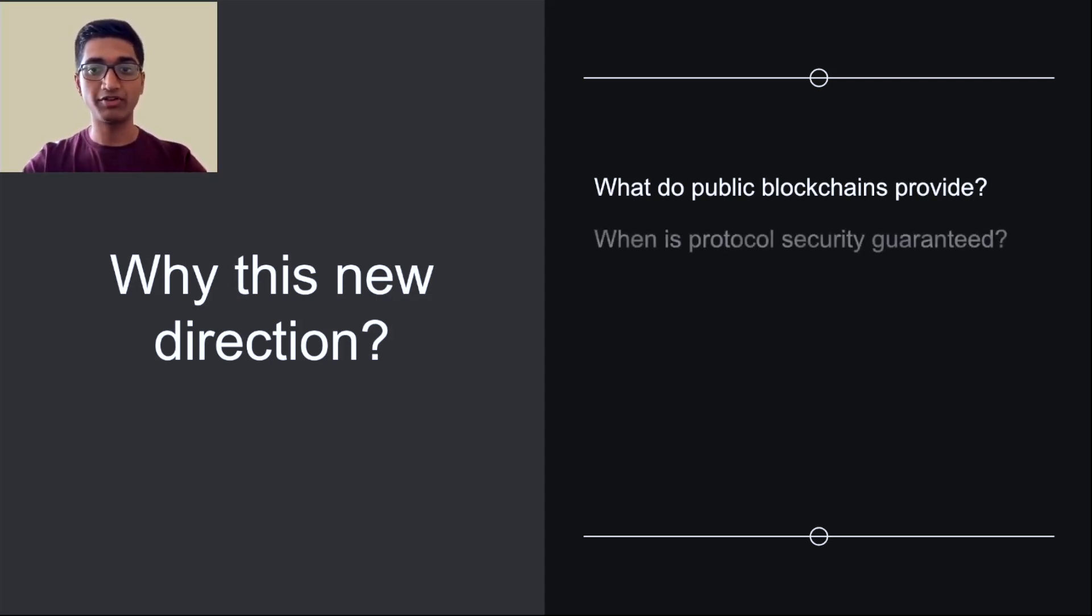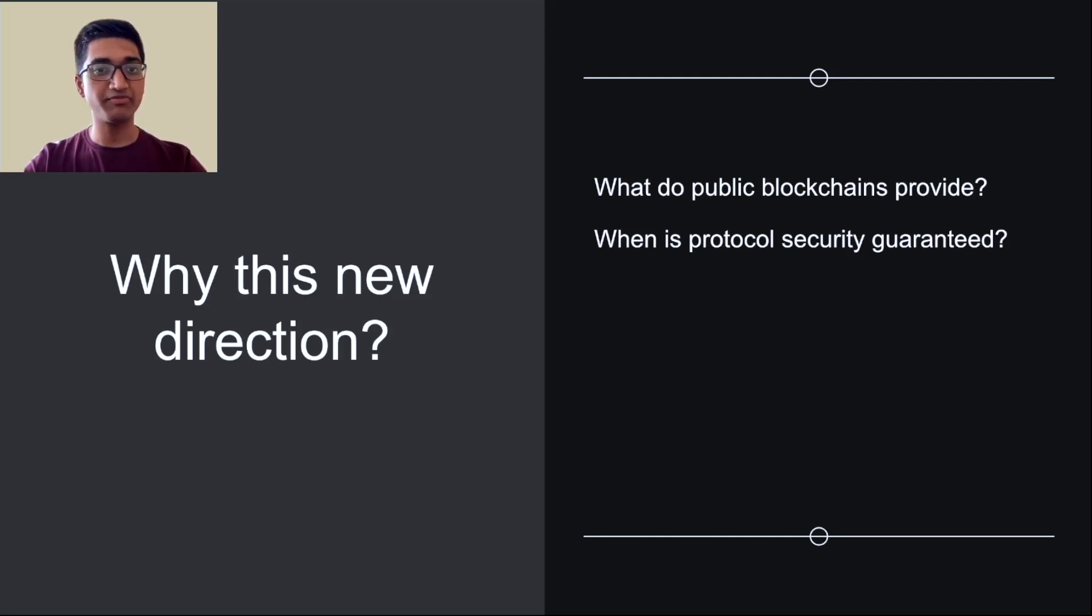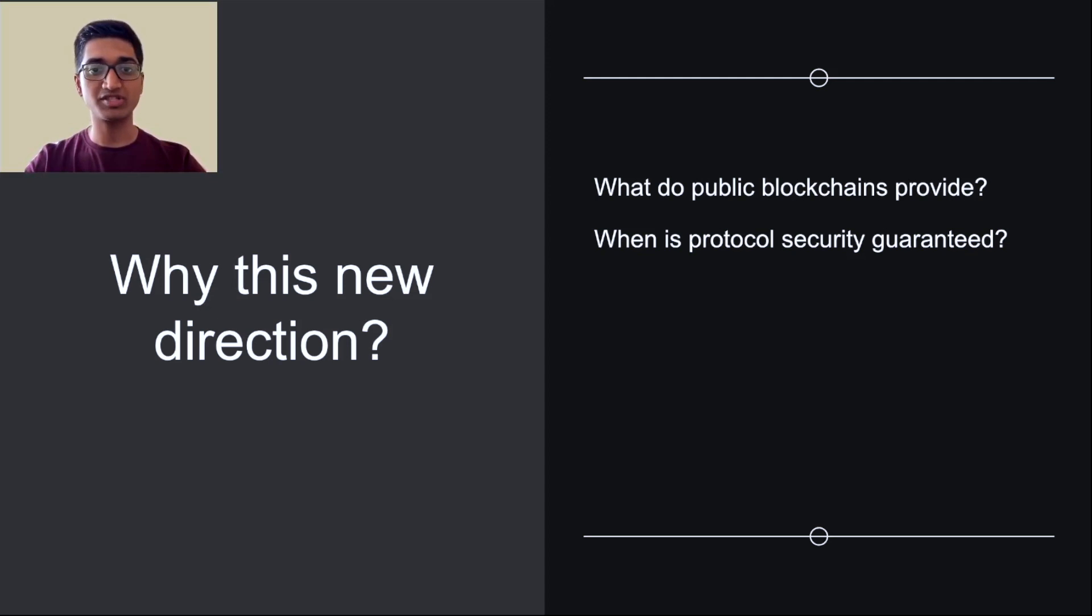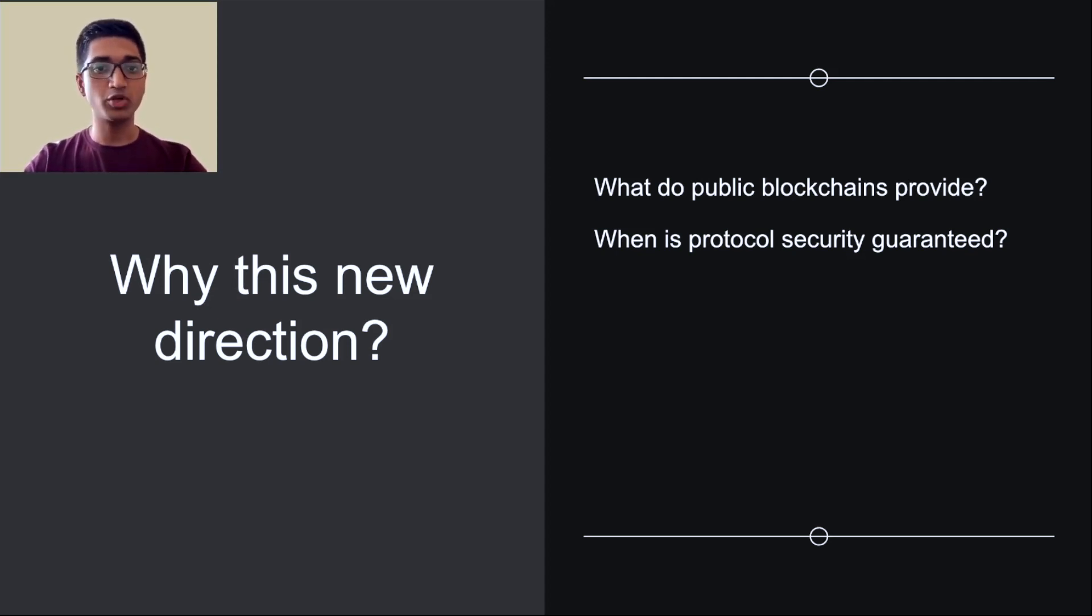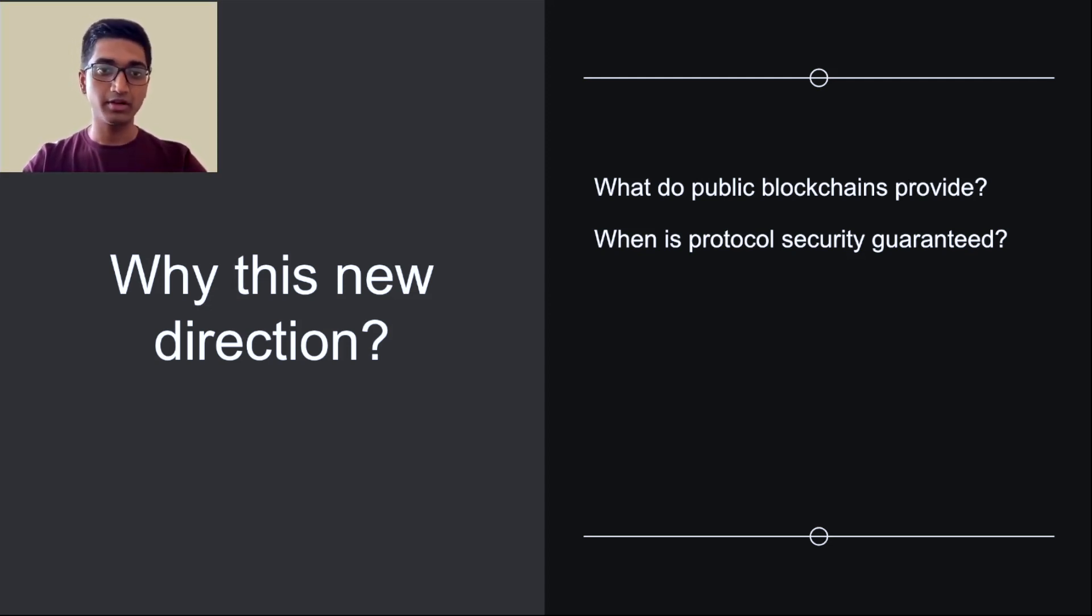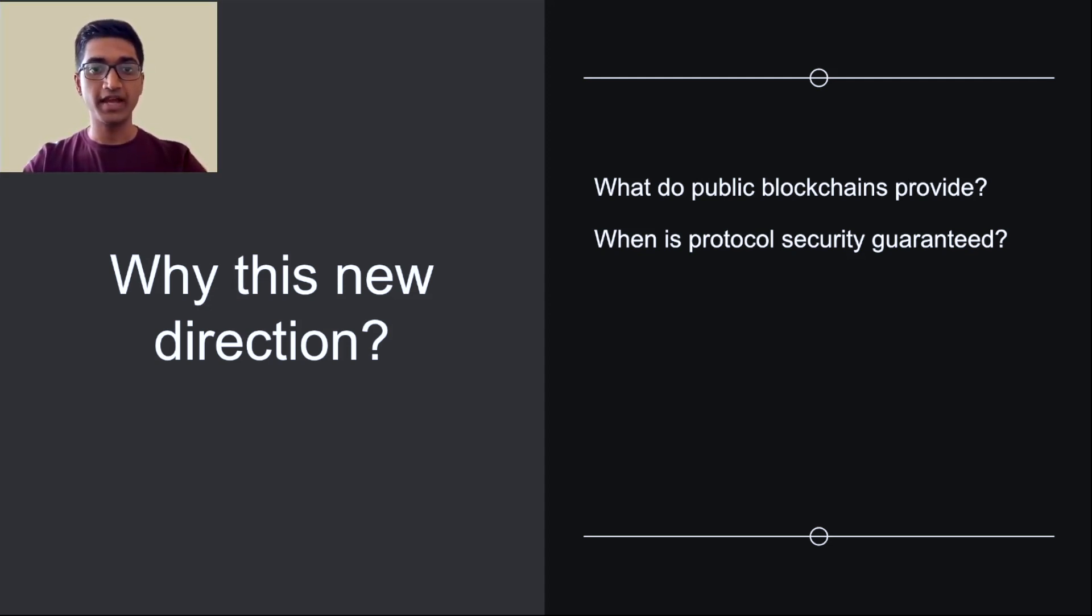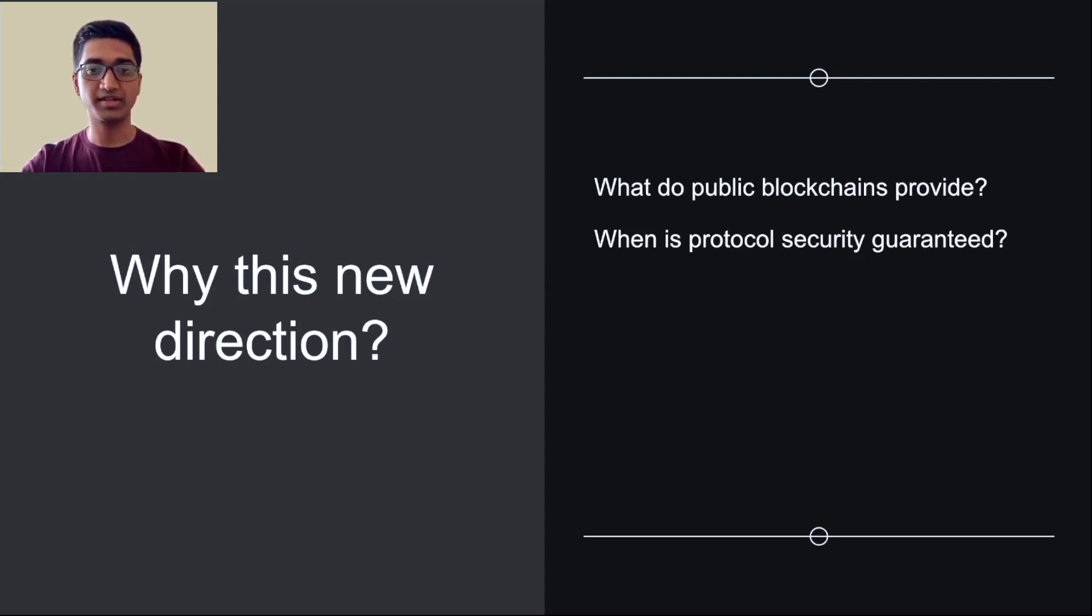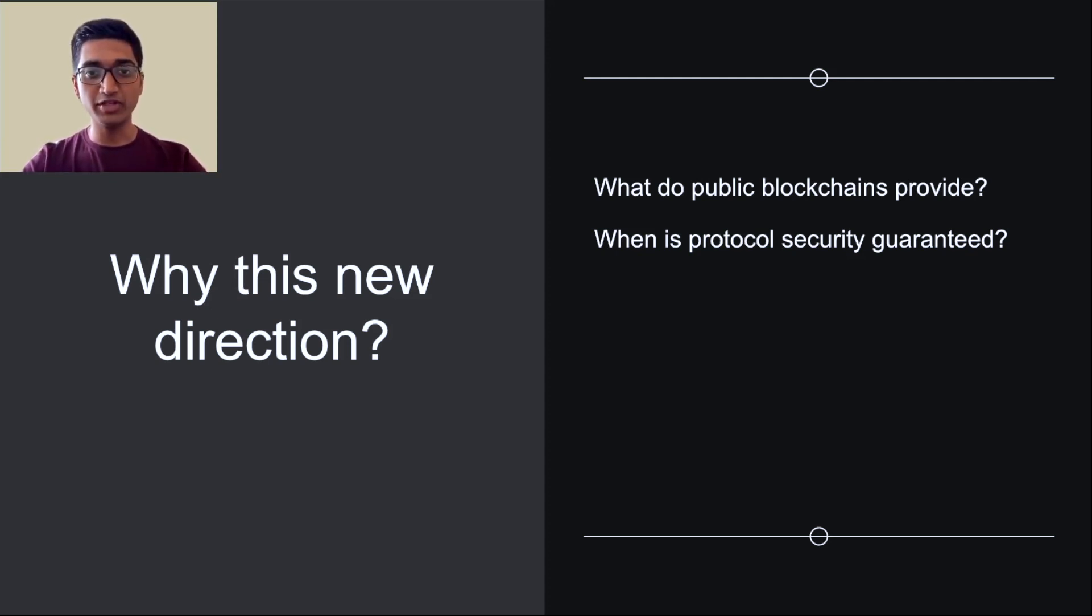However, protocol security is only guaranteed if a large enough percentage of the resource is used to defend the system. That is, the work, stake or space follows the protocol and doesn't act maliciously. When a security breach occurs, it is usually catastrophic. Trust is lost forever in the protocol and the project, and there is no recovery mechanism from double spends, hard forks and other problems that may arise.